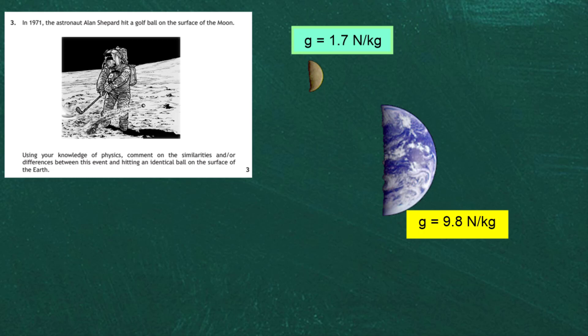Therefore, the acceleration of gravity downwards at the surface of the planets are respectively for the earth 9.8 meters per second every second and for the moon 1.7 meters per second every second.